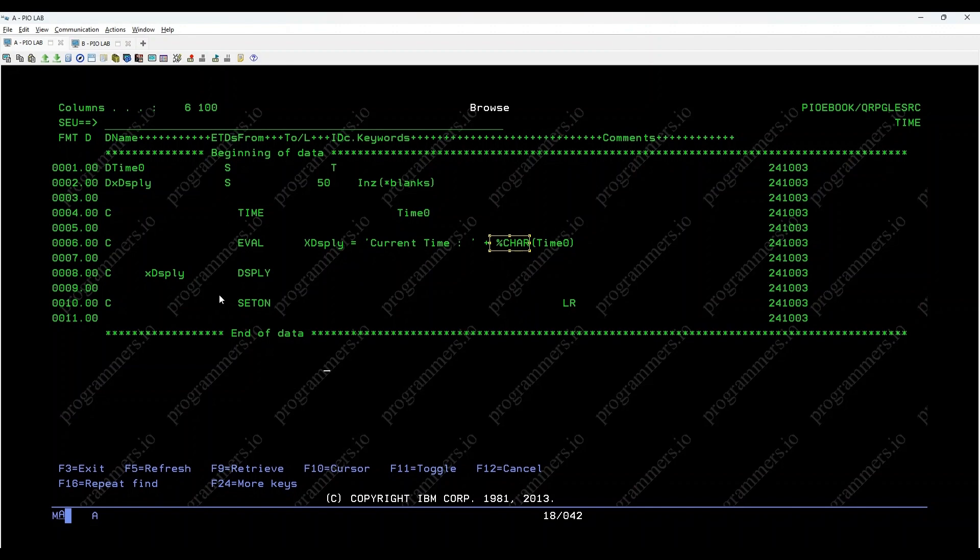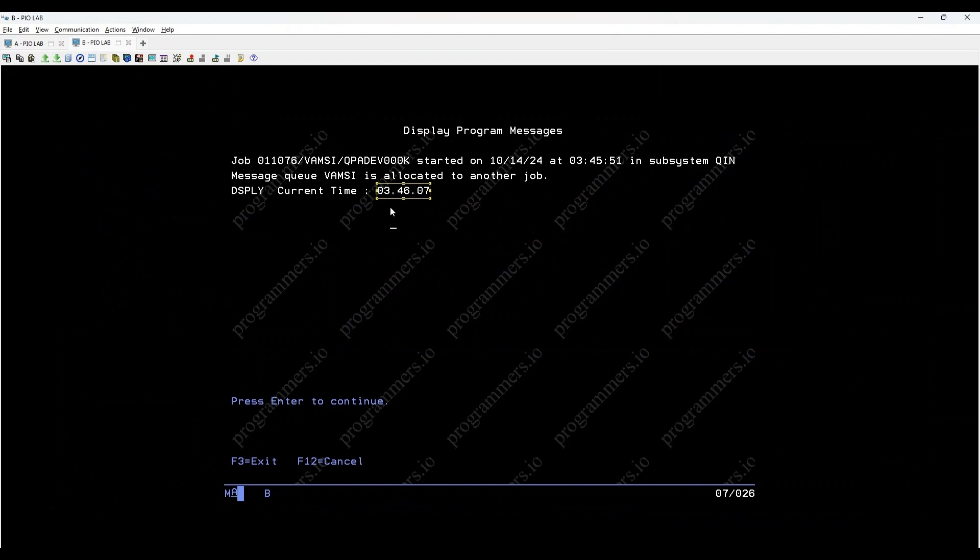The resulting time format is hh.mm.ss, where hh represents hours, mm represents minutes, and ss represents seconds.